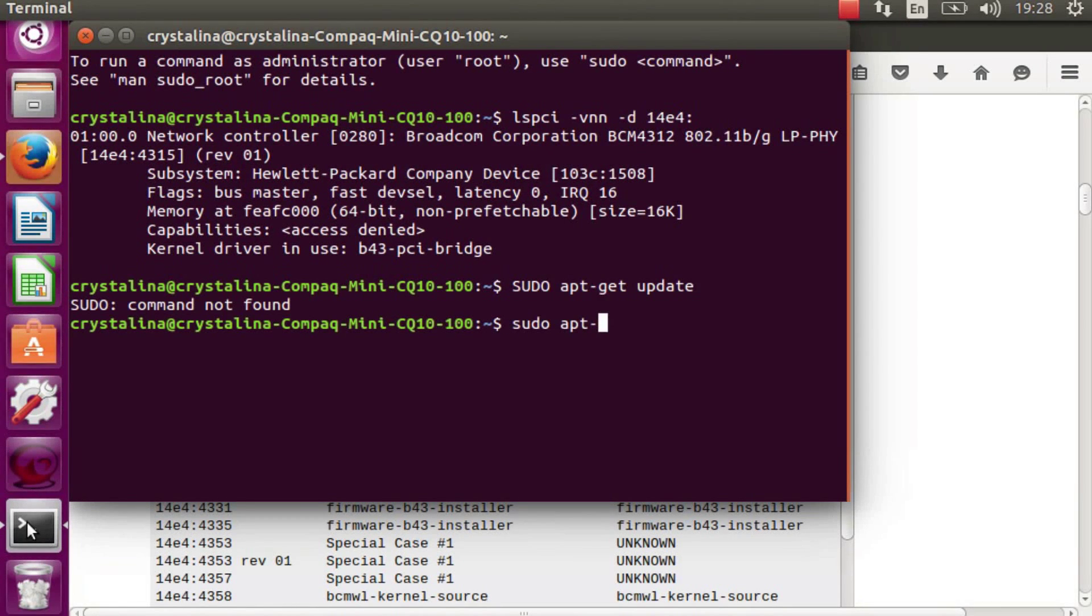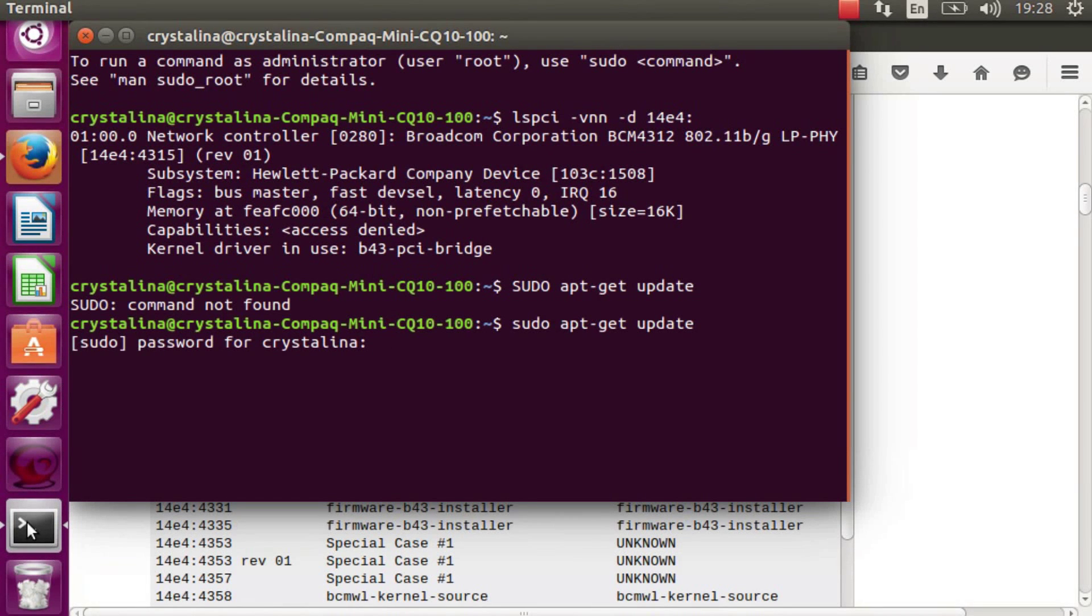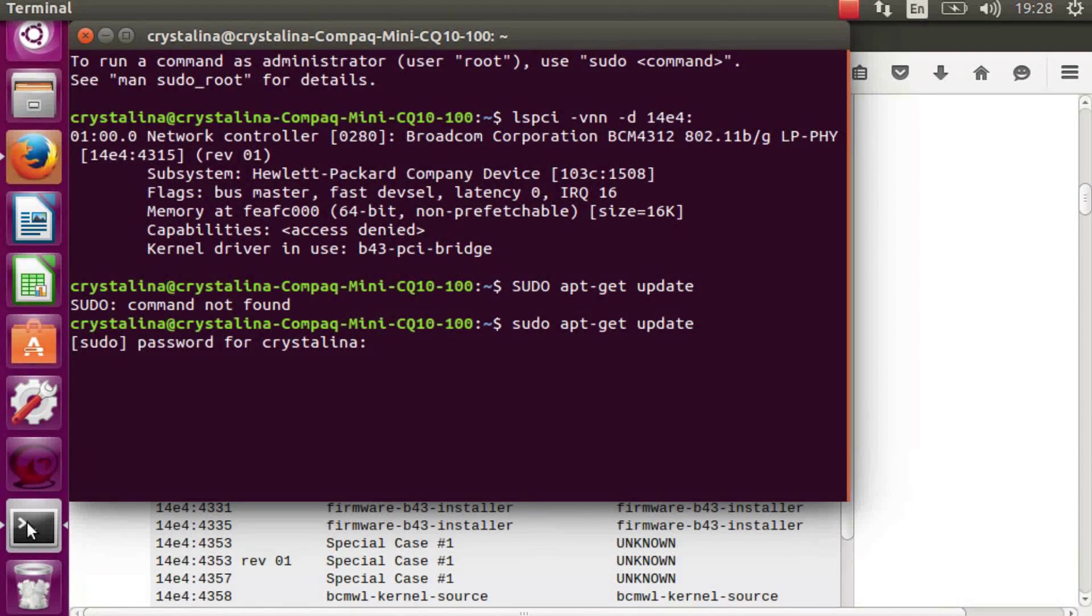So we go back, sudo apt-get update first. Put in your password.